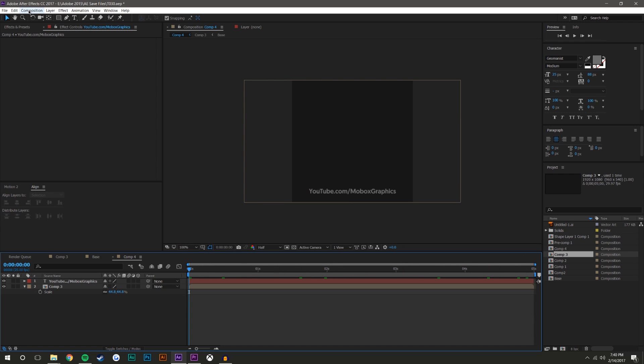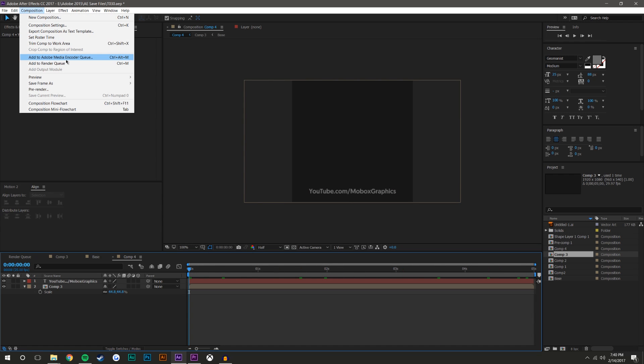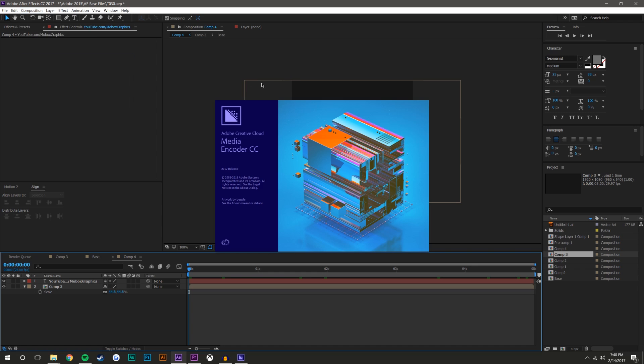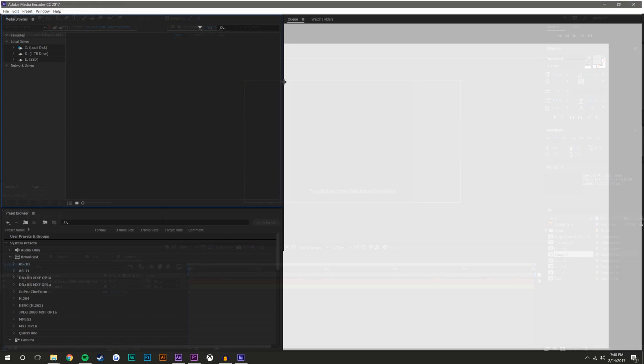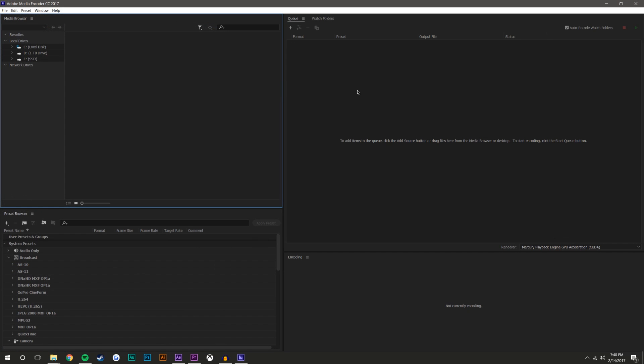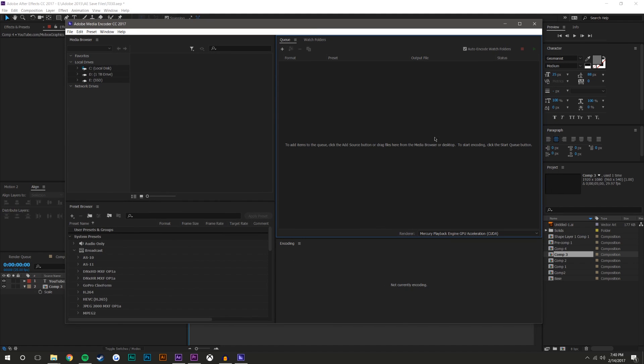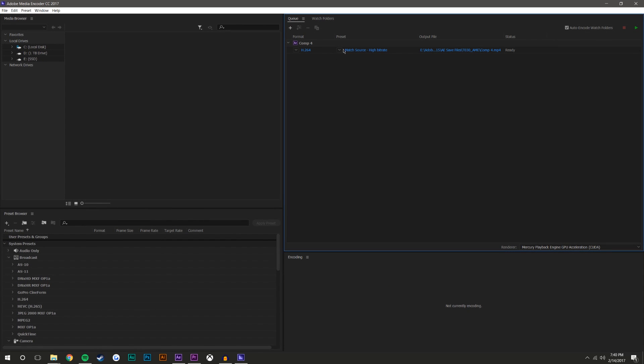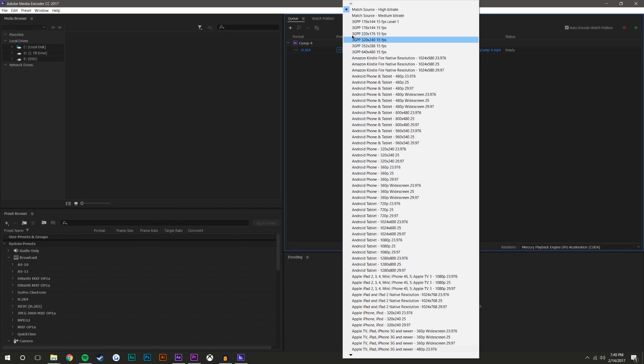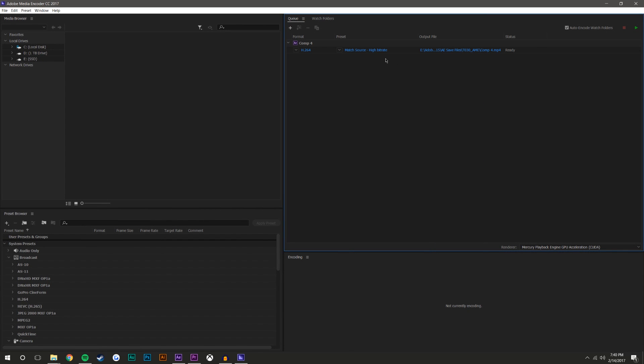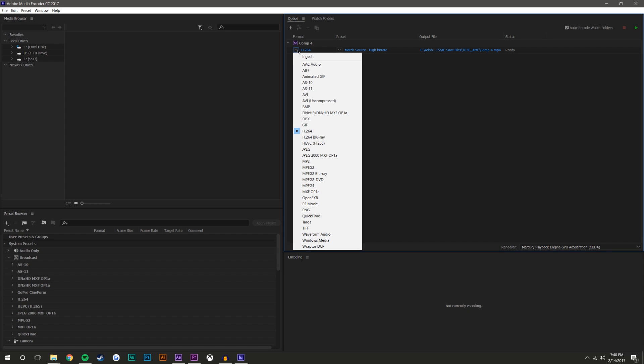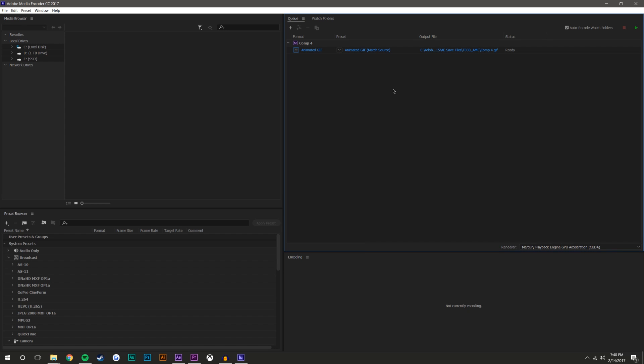So now what you're going to do is go to composition, add to media encoder. And it will open the media encoder. So I'm running the 2017 version of Adobe After Effects and media encoder. What's weird is that it doesn't automatically jump here, it kind of takes a second. So what you're going to do is you're going to come up to here and go to this arrow and go to animated GIF.